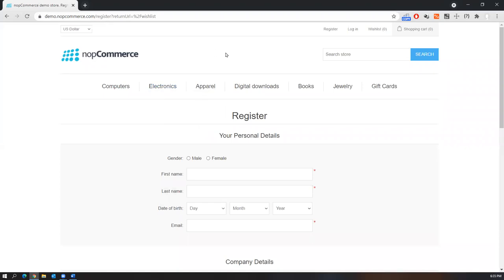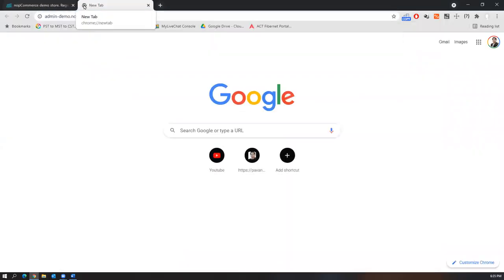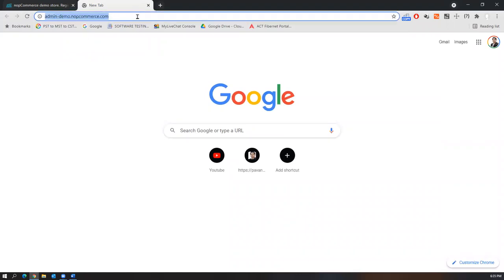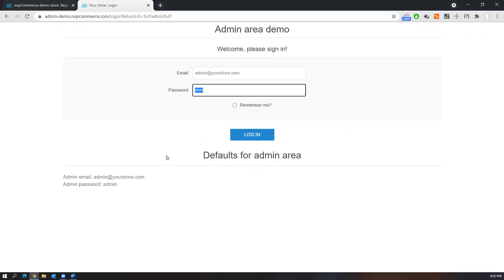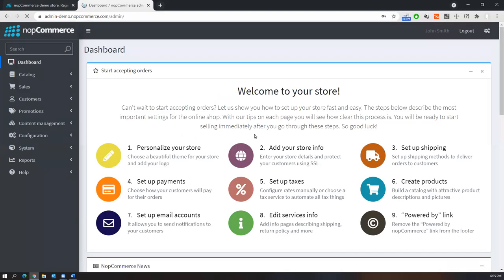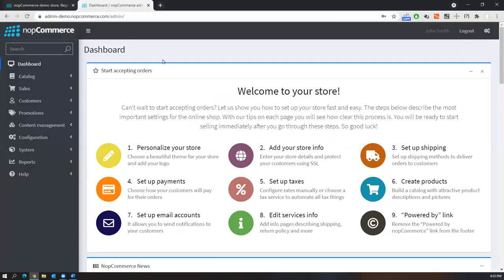Administrators control and organize the data — how many customers are there, product information, customer information, orders, deliveries, pending orders. All this is maintained through the back-end application. There is another application for the same nopCommerce demo that is accessed only by admins. Let me log into it — the admin credentials are provided since this is a demo application.